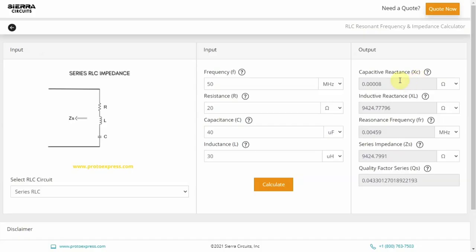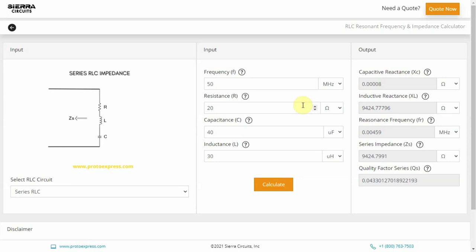To analyze the behaviors of capacitors and inductors, it is important to calculate capacitive and inductive reactances. This can be a challenging and time-consuming task for designers who work on RF and high-speed applications. To expedite this process, use our RLC Resonant Frequency and Impedance Calculator.